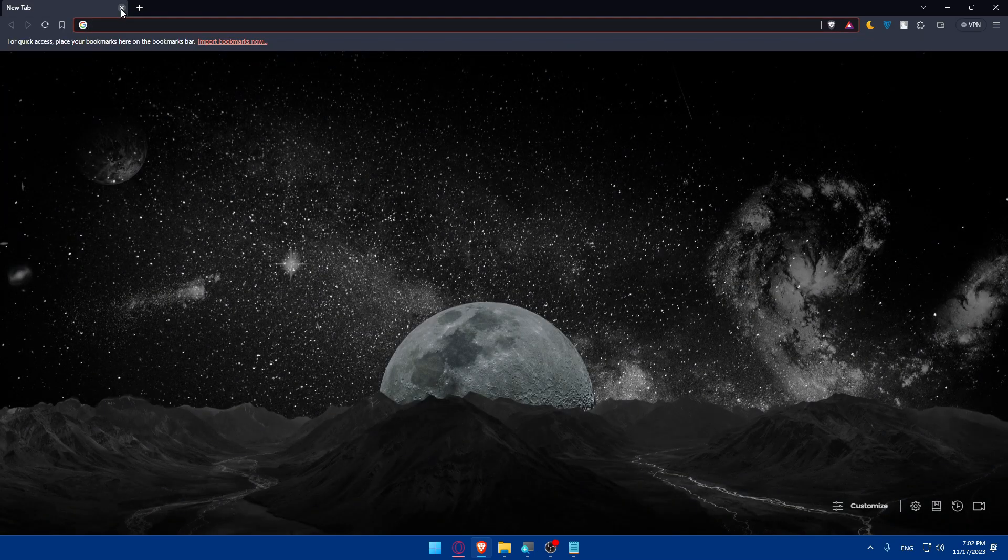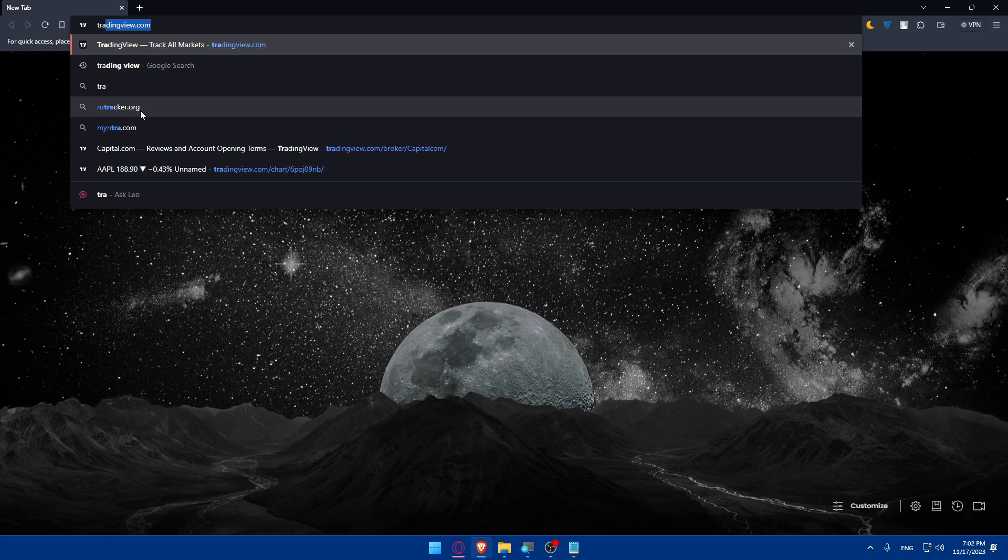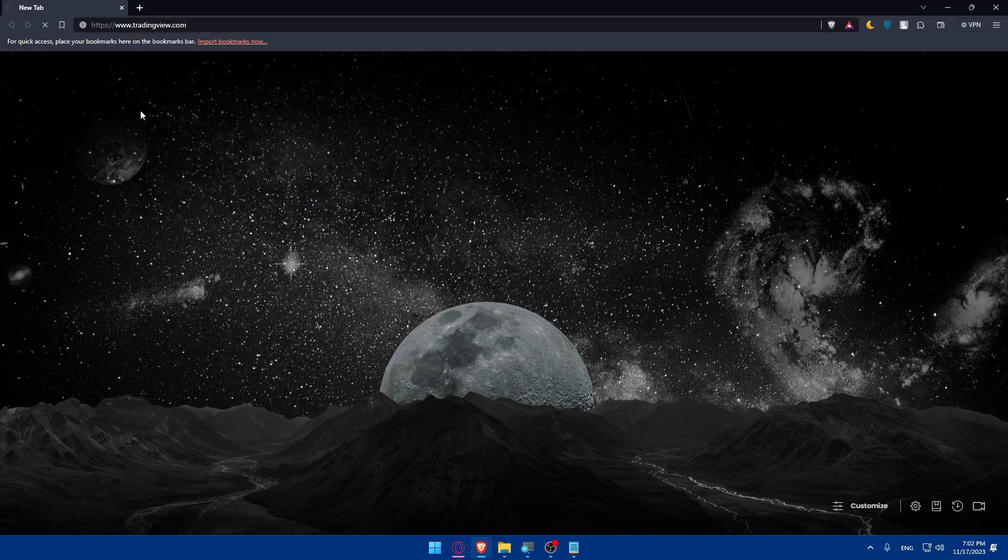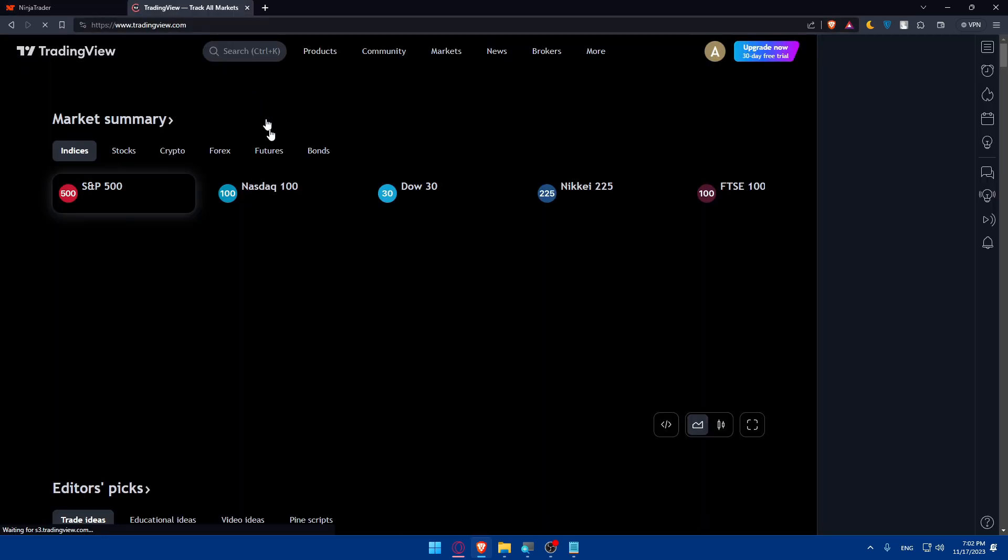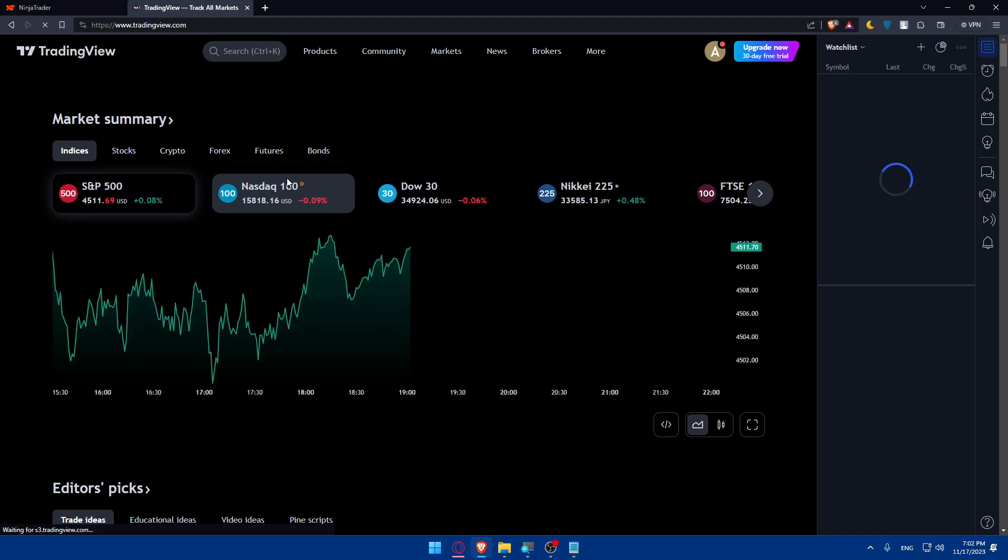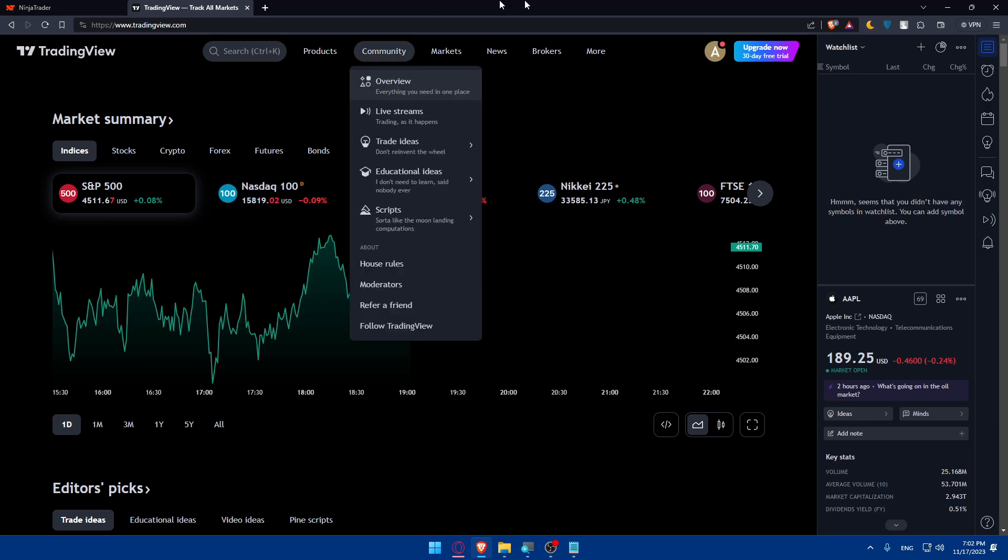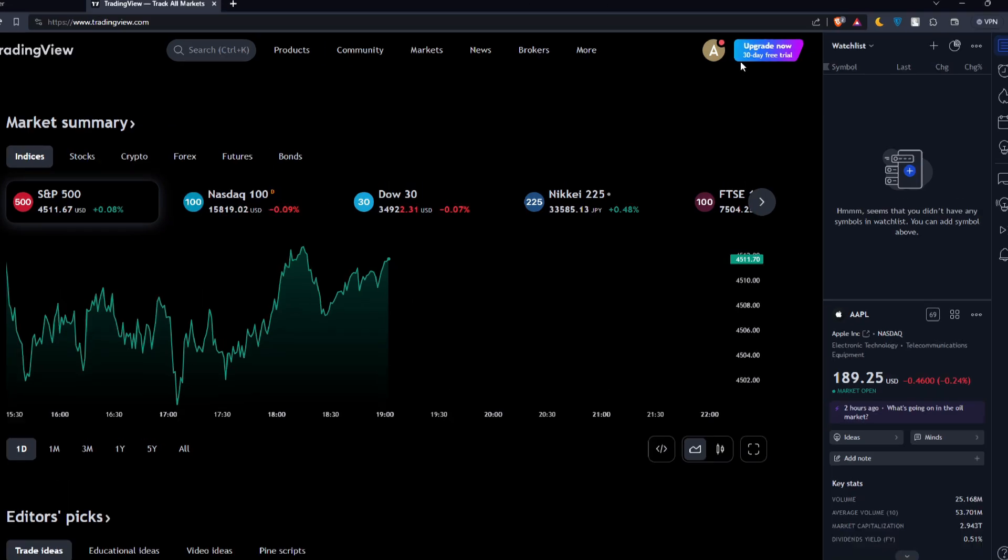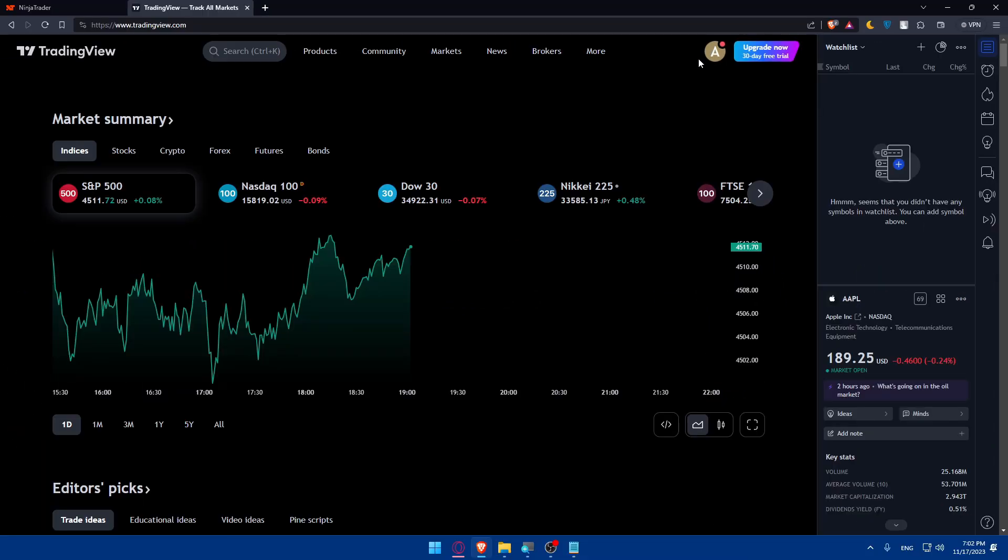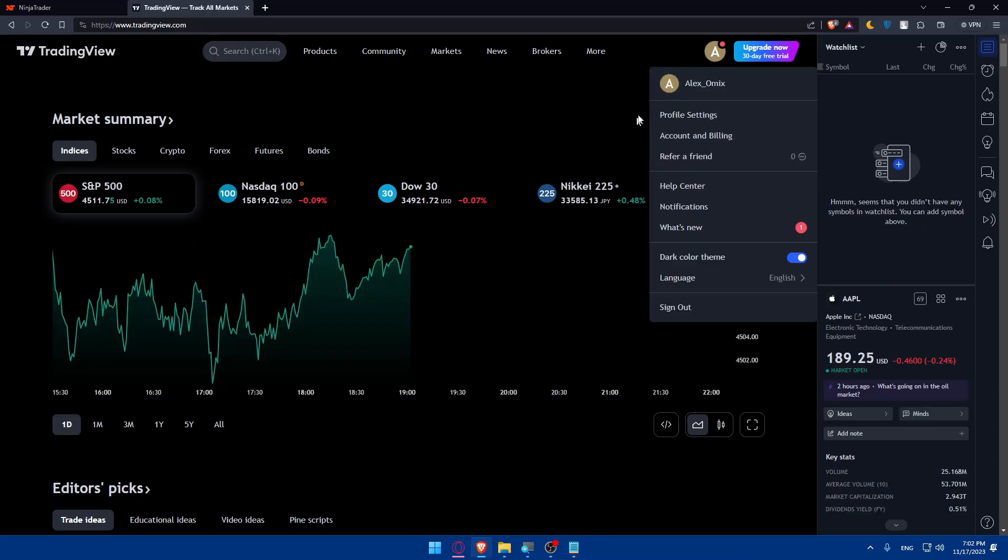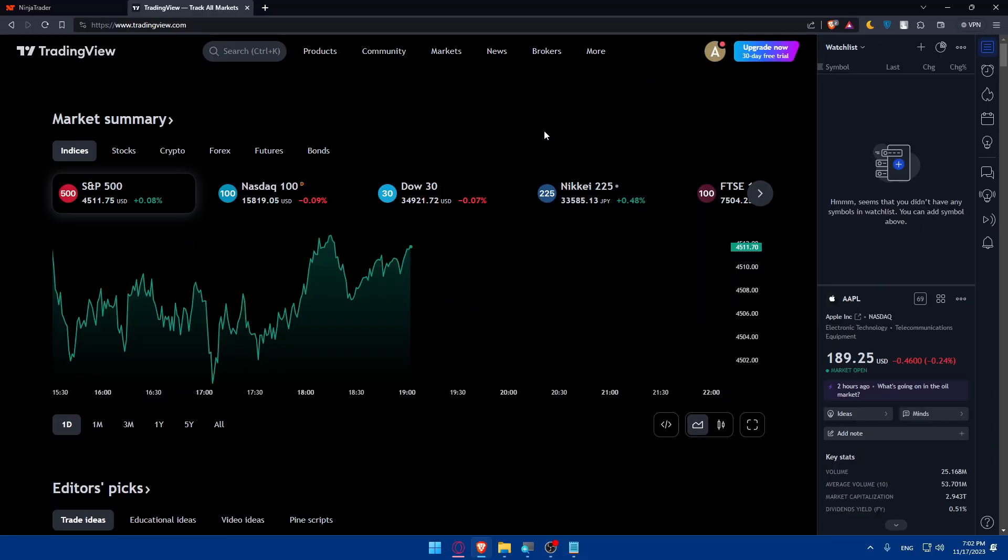Now you can simply go and open TradingView. I'll just open a new tab and open TradingView. You'll have to do the same, so you'll have to log into your account if you have an account. If you don't, you'll have to create an account. You'll find the login option or create option at the top right corner. For me, I'm already logged into my account as you can see.